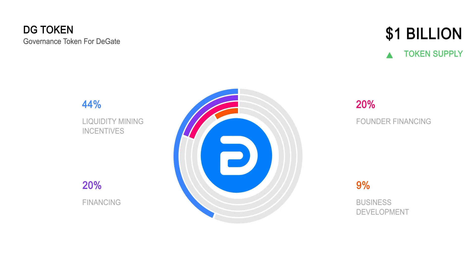The remainder of the total supply is allocated towards business development, liquidity pools, partnerships, and more.